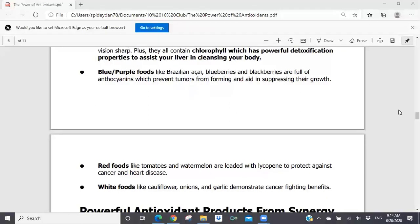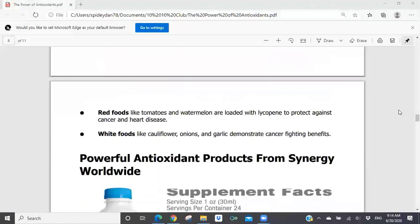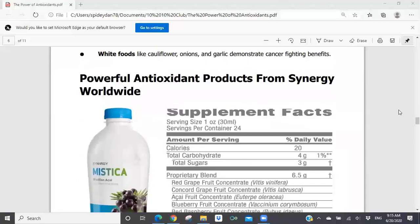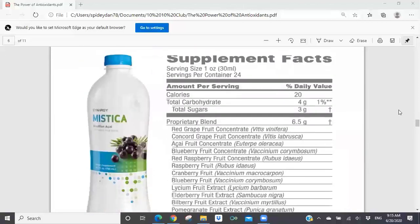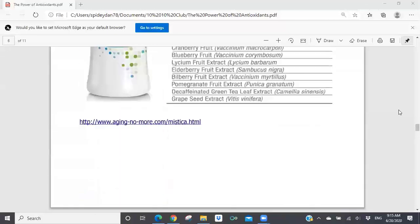I share all this information with you and went through it fairly quickly because I want to get to the Synergy products and set up the basis of why these Synergy products are so valuable as antioxidants. The first one we're going to come to is Mistica. There are two products in Synergy Worldwide that I believe are extremely powerful for getting antioxidants into your system to help protect you from free radical damage. The first is Mistica and the second is Metabolic LDL.